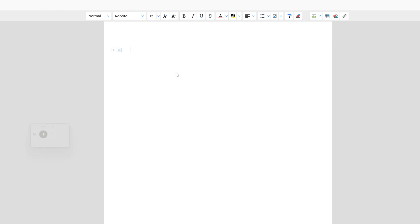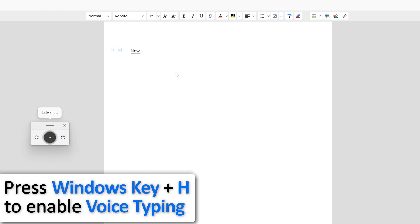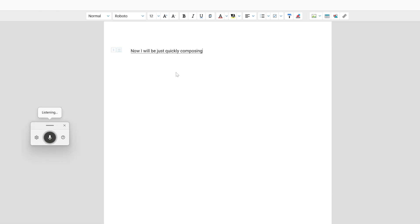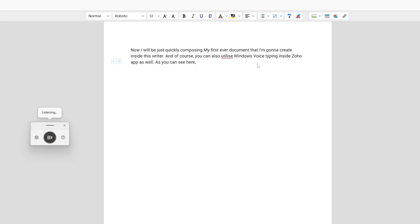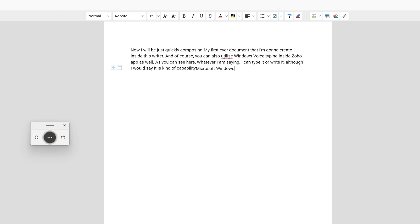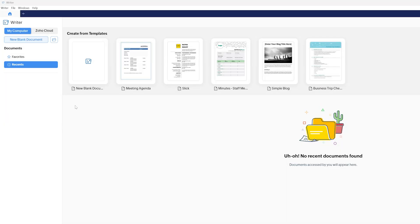I'll click on plus and quickly compose my first document inside Zoho Writer. You can also use Windows voice typing inside the Zoho app — whatever I say, I can type or write it. It is a capability of Microsoft Windows, but it works flawlessly with this writer as well.